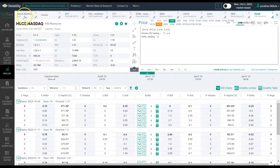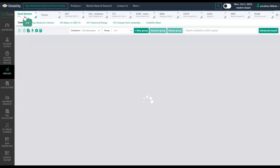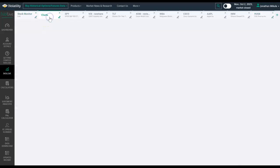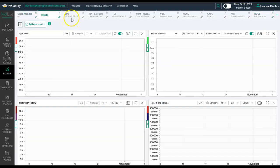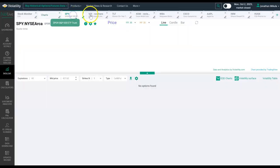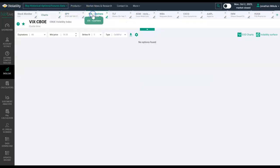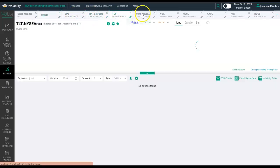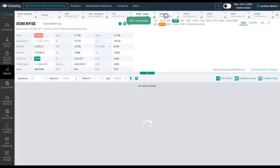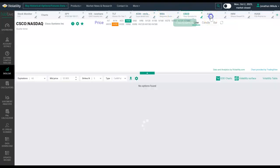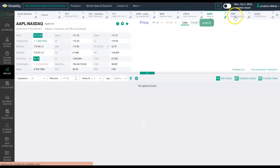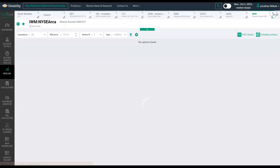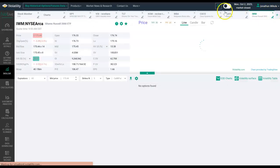You can see here is our default stock monitor tab, then there's the charts tab. And then in my particular case, I've been studying the SPY, VIX, TLT, Exxon, Walgreens, Cisco, Apple, IWM, as well as a couple biotech names.